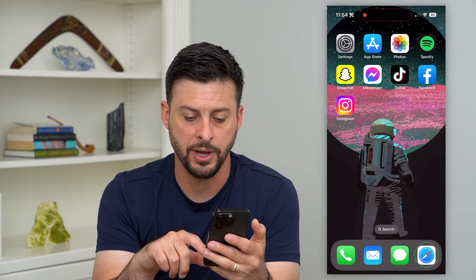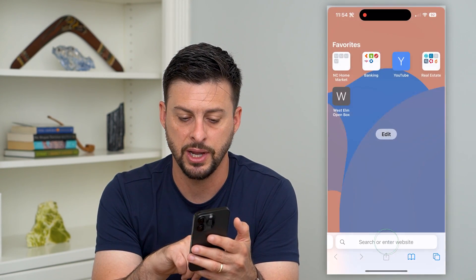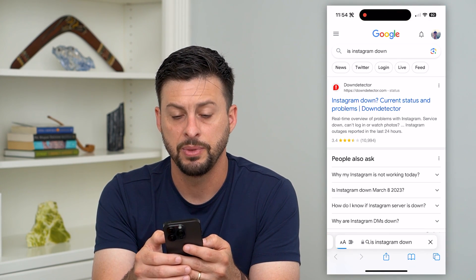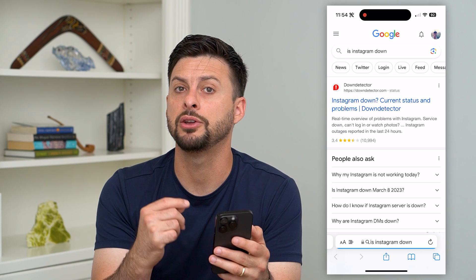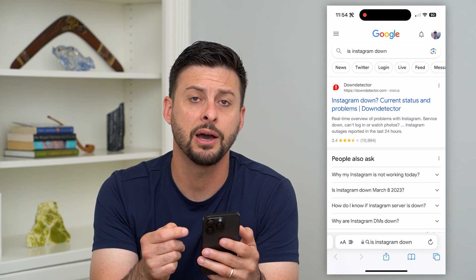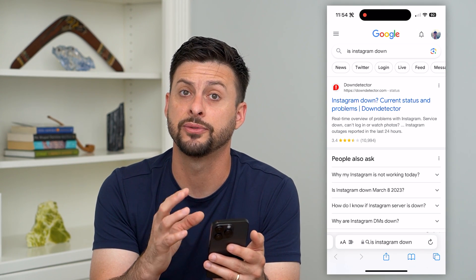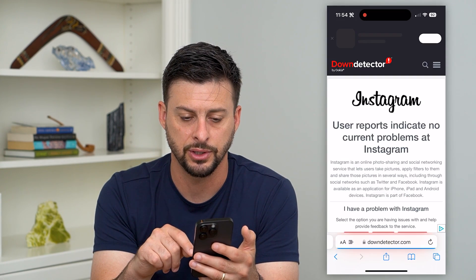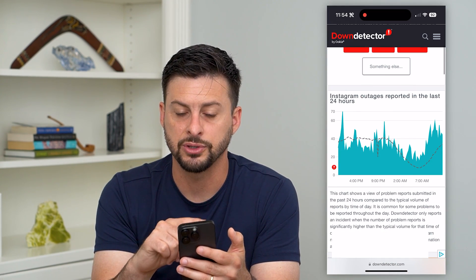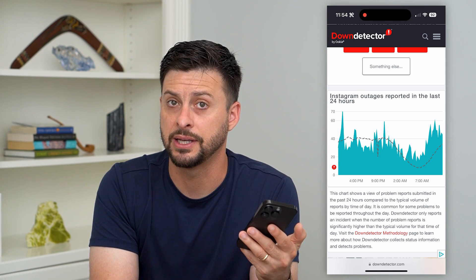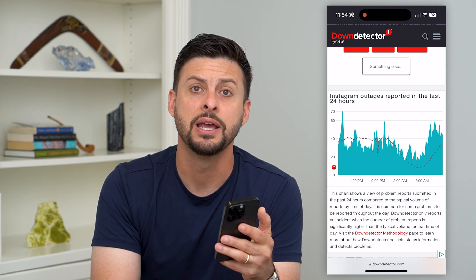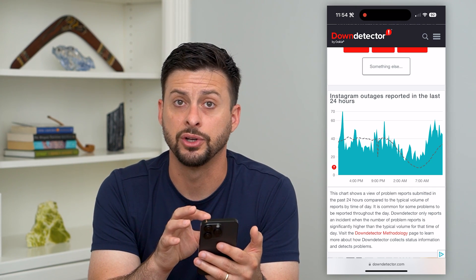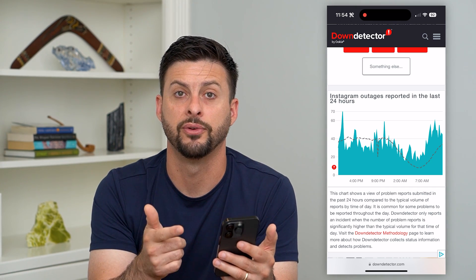Another thing we can do is hop out of here and open up a web browser and type in 'Is Instagram down?' Because sometimes the servers for Instagram are down and it won't work. Let's go to Down Detector — if there's a big spike in reported outages, that essentially means Instagram is down and that's why you're not able to receive any of those confirmation codes, either to your email address or phone number.